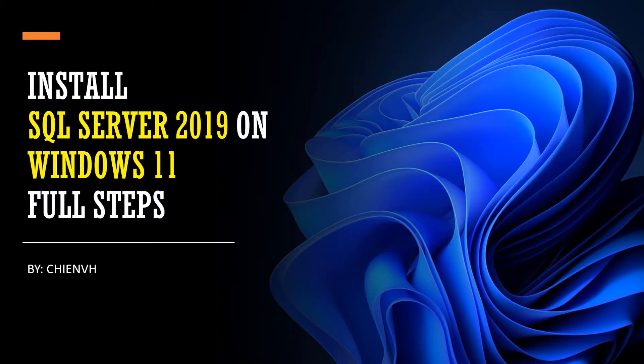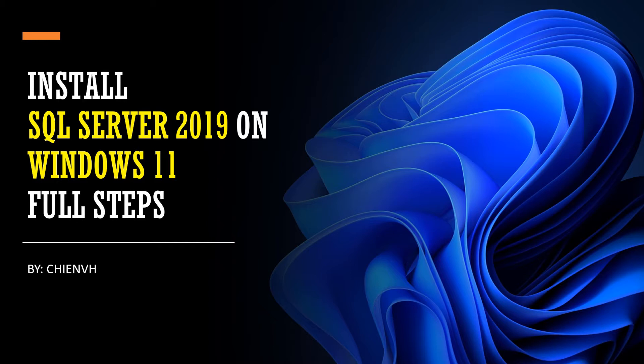Hi, in this video today I would like to show you how to install SQL Server 2019 on Windows 11 with full staff. Okay, so now let's get started.